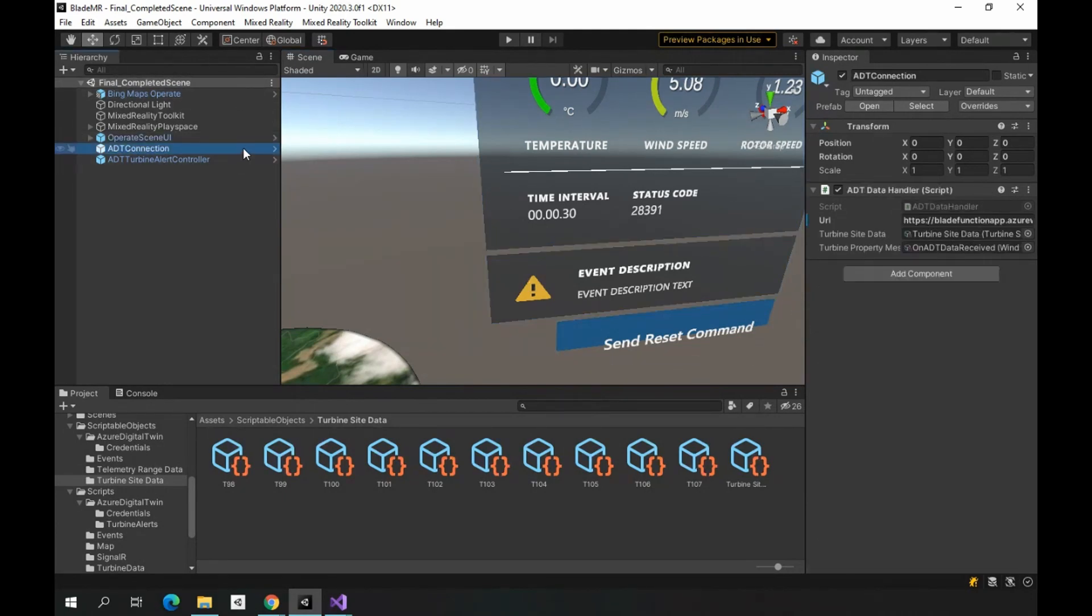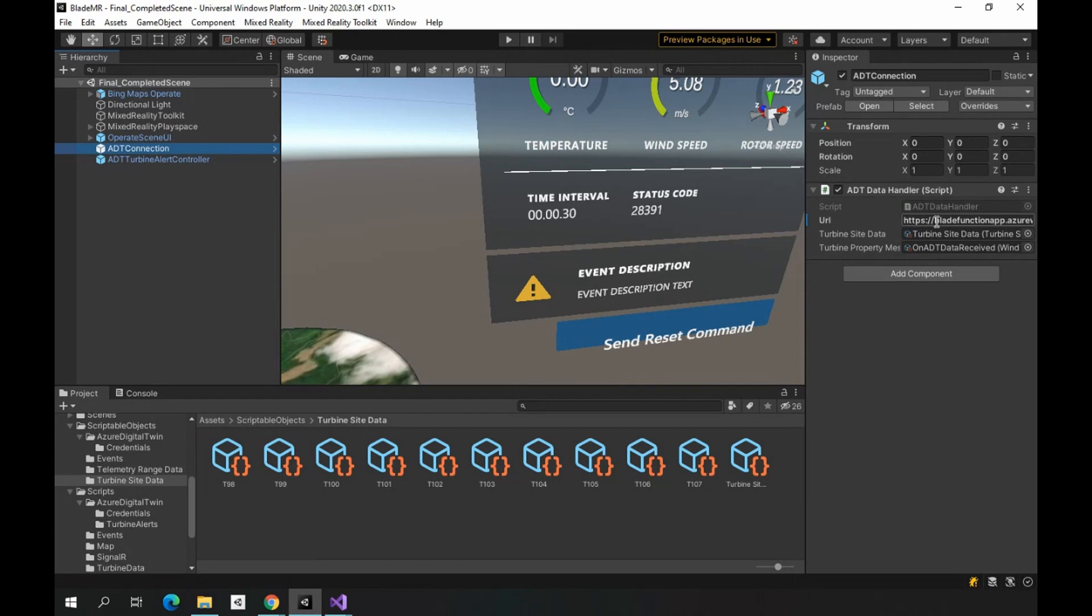The next object is ADT connection. So this connects to our Azure Digital Twin Service through the SignalR endpoint. So we have to set the URL here and it starts receiving the stream of data. When it receives it, it stores it in some scriptable objects and raises events so that the rest of the app can get access to that data as soon as it's received.